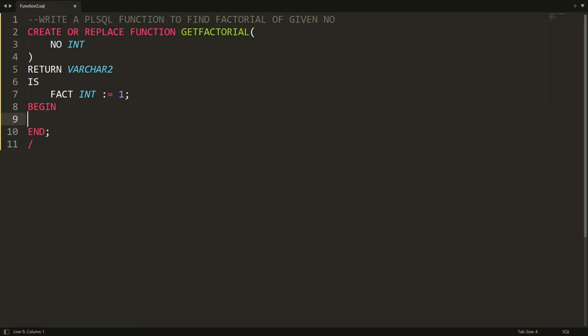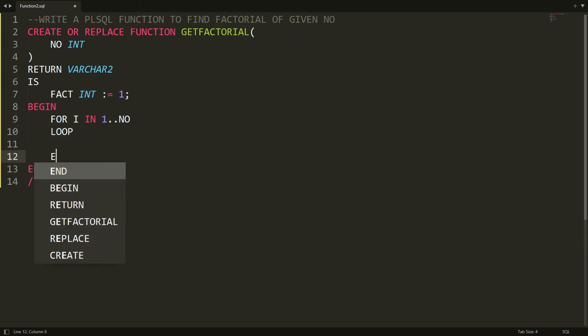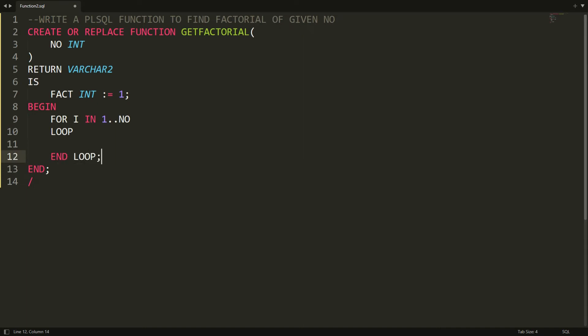Now I want to write the loop over here, that is FOR I IN 1..NO. So what happens, this loop will run up to 1 to end of the number. For example, if user enters the number that is 5, then this loop will run 5 times.